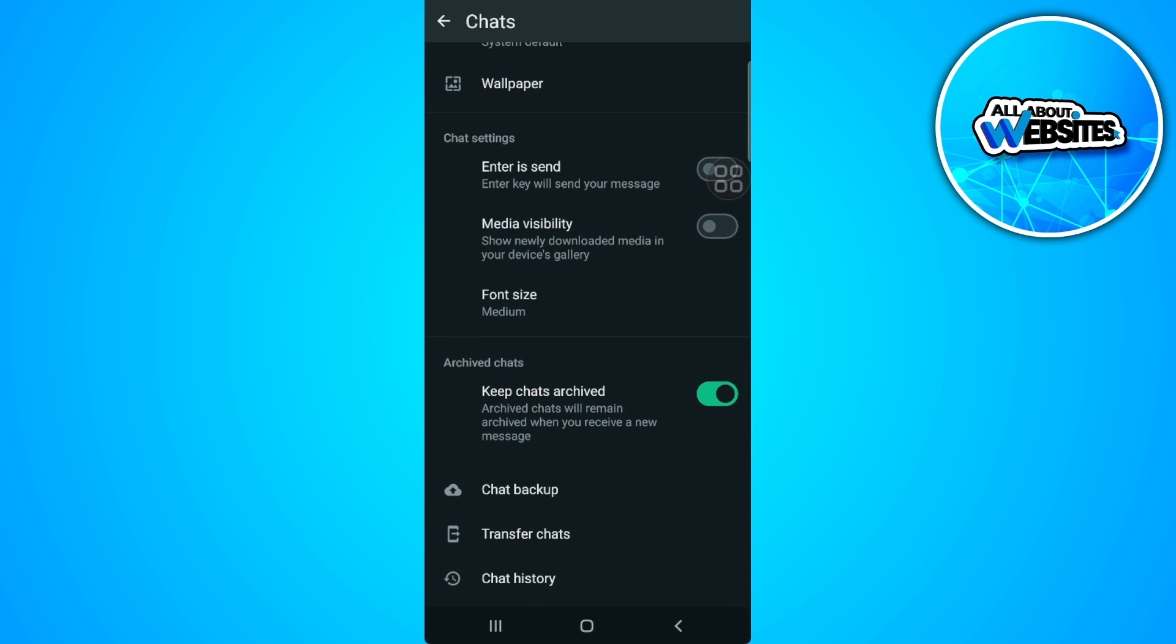Just tap on the Meta AI setting to toggle it on and off. What you want to do is simply toggle it off. By toggling it off, the Meta AI button on your WhatsApp will be removed or hidden.